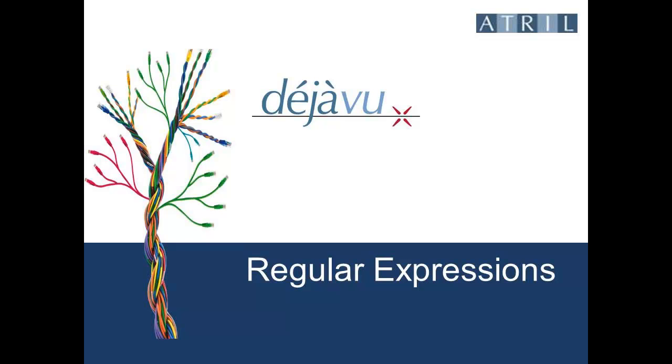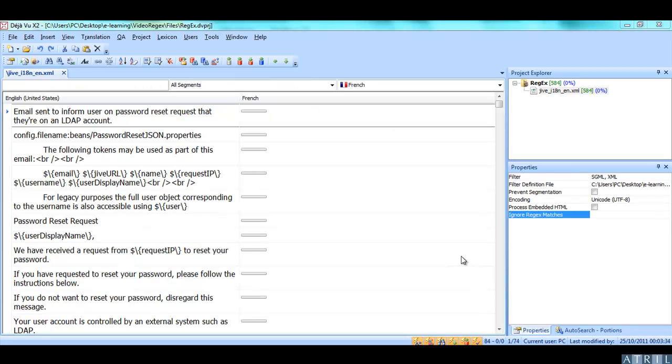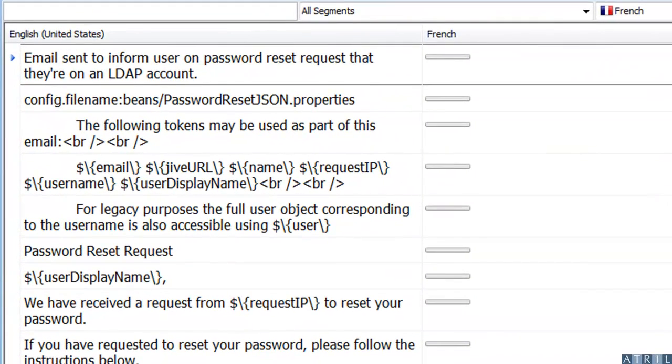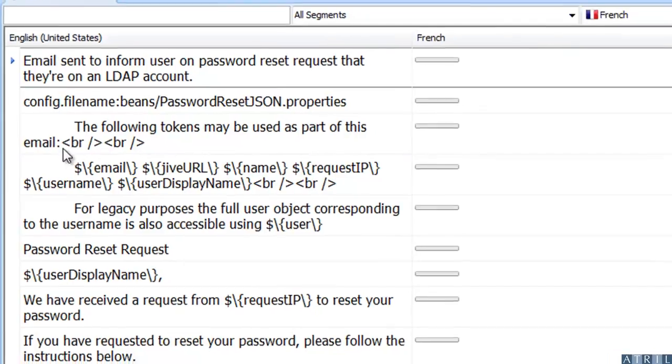Excluding untranslatable elements using regular expressions. Here is an Excel file I have imported in a Deja Vu project. As you can see, it contains HTML tags or other types of tags that should not be translated.